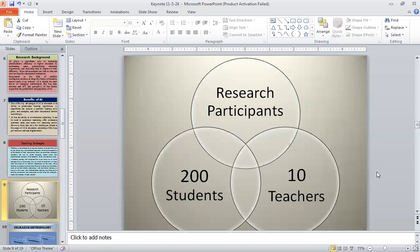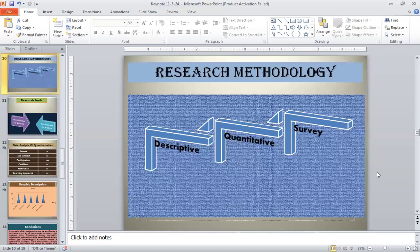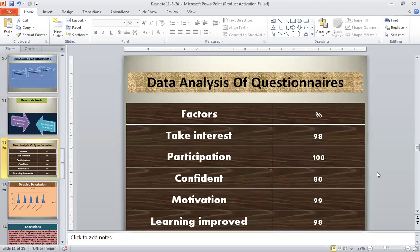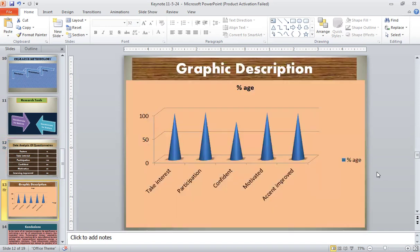200 students and 10 teachers from the Islamia University of Bahawalpur, Department of Software Engineering, participated in this study. It was a descriptive type of research based on a quantitative approach, and a survey was conducted. A questionnaire for students and a separate questionnaire for teachers were used to collect data from respondents. In the data analysis: 98% of students and teachers showed interest and participation; 90% agreed on engagement; 80% agreed on confidence; 99% agreed on motivation; and 98% agreed that learning improved.